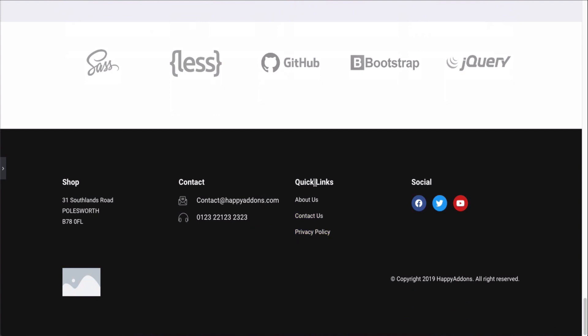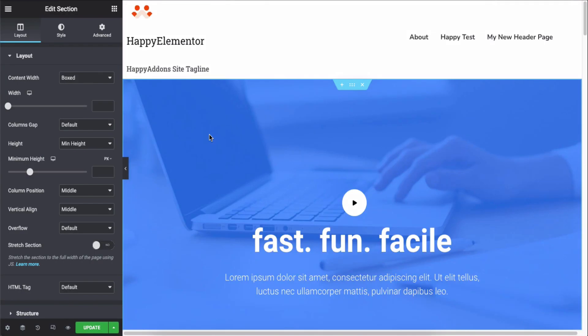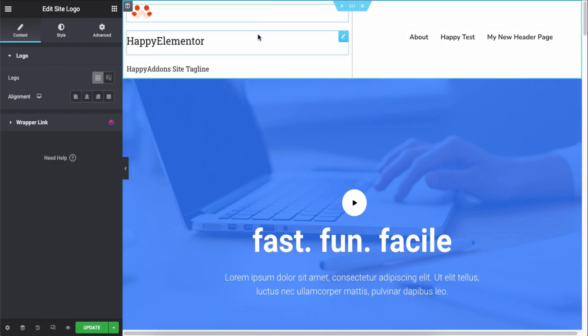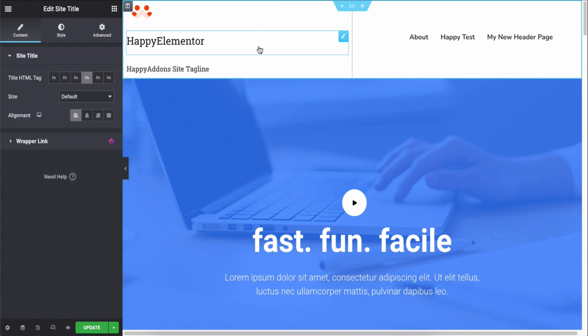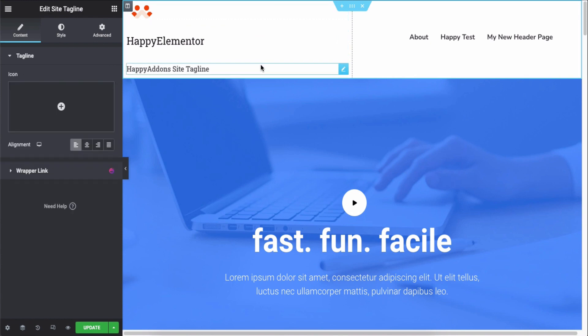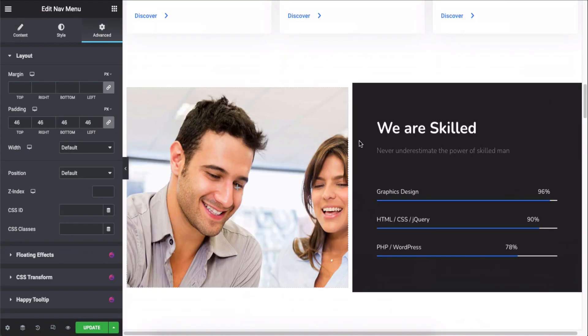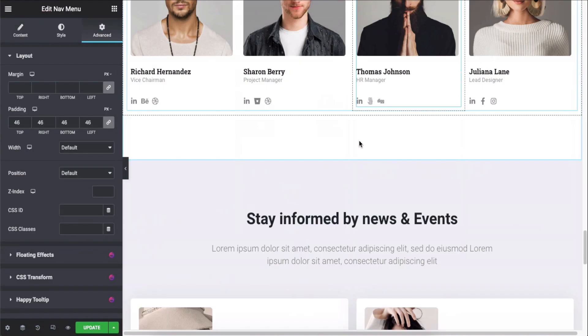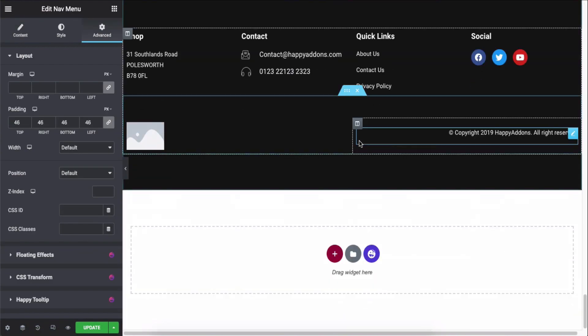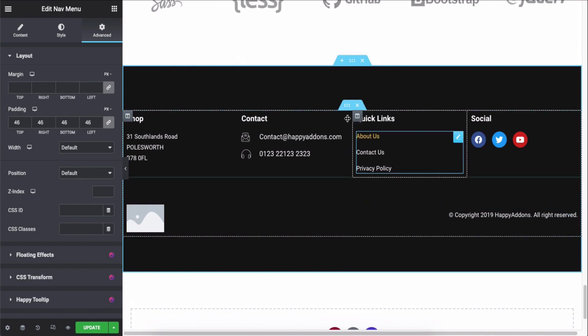You can use our header widgets like the site logo, site title, site tagline, and navigation menu within your header with other widgets. Also, in the footer, you can use any widgets from the Elementor library.